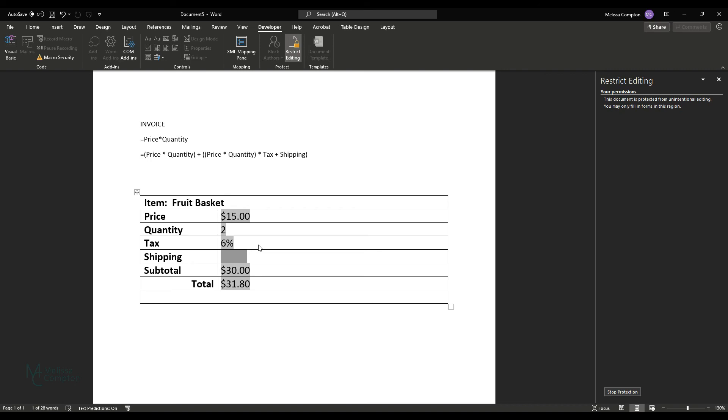Now let's say that we have $10 shipping. Now it changes it to $41.80. And that is how you calculate form fields in Word, especially for invoices.